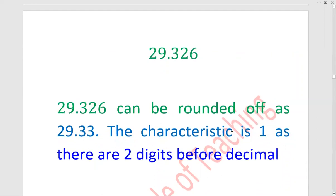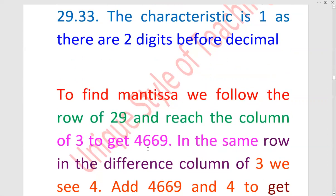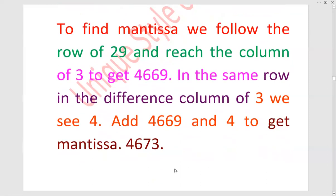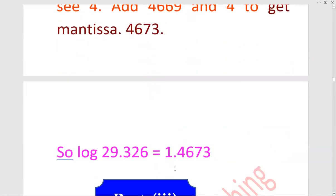Part 2: 29.326 can be rounded off as 29.33. پوائنٹ سے پہلے آپ کے پاس 2 ڈیجٹ ہیں، ان میں سے 1 minus کر دیں گے تو 2 minus 1, the answer is 1. The characteristic is 1. اور 29 کا log table سے ویلیو دیکھیں گے، 3 کا ڈیفرنس لیں گے؛ the answer will be 4673. تو آپ کا آنسر ہے 1.4673.